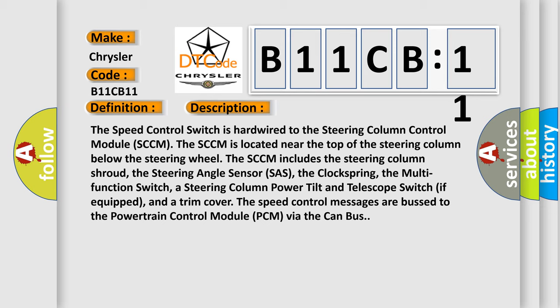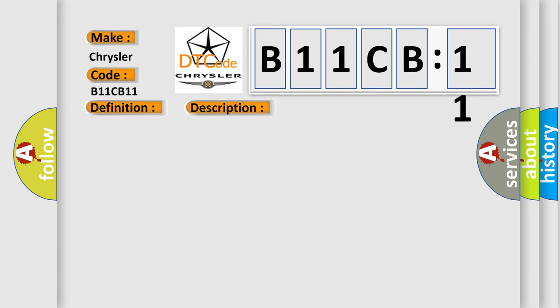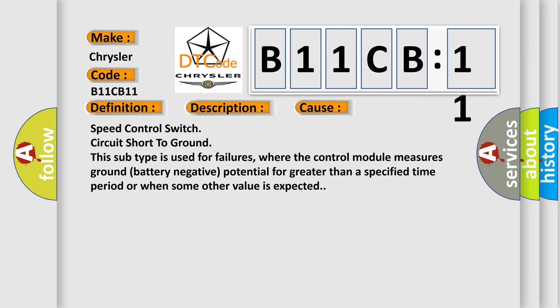This diagnostic error occurs most often in these cases: Speed control switch circuit short to ground. This subtype is used for failures where the control module measures ground battery negative potential for greater than a specified time period or when some other value is expected.